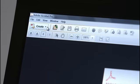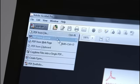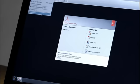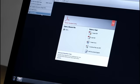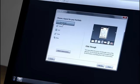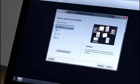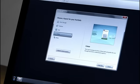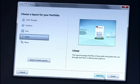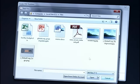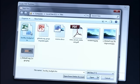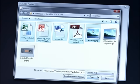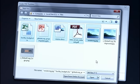In Acrobat 11 Pro, I'll go ahead and choose the Create button here and PDF Portfolio. I'll need to choose a layout or look and feel for my portfolio first. Let's choose this one here and then I'll go ahead and add the files that I want to include.